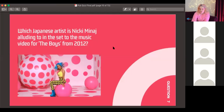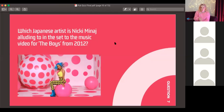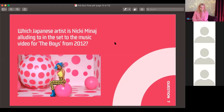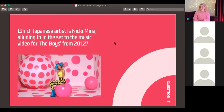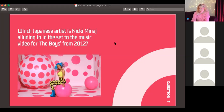Question number seven: which Japanese artist is Nicki Minaj alluding to in the set of her music video for 'Boys' in 2012? Think big polka dot set. There's a clue — she was meant to have a big exhibition at the Tate Modern.